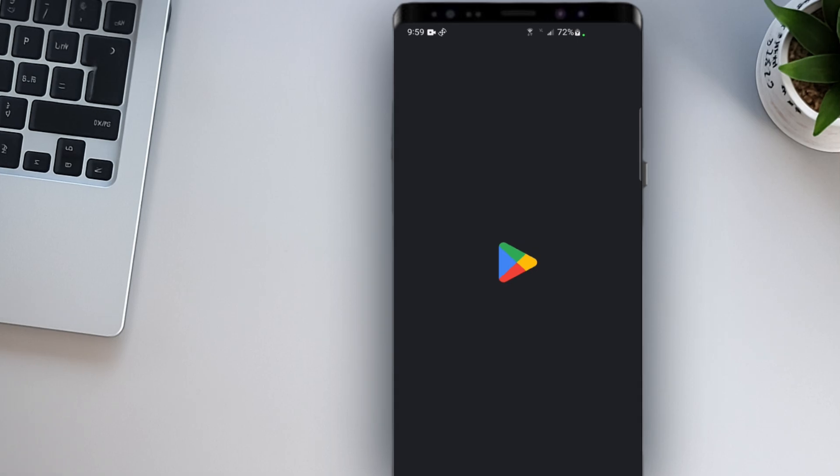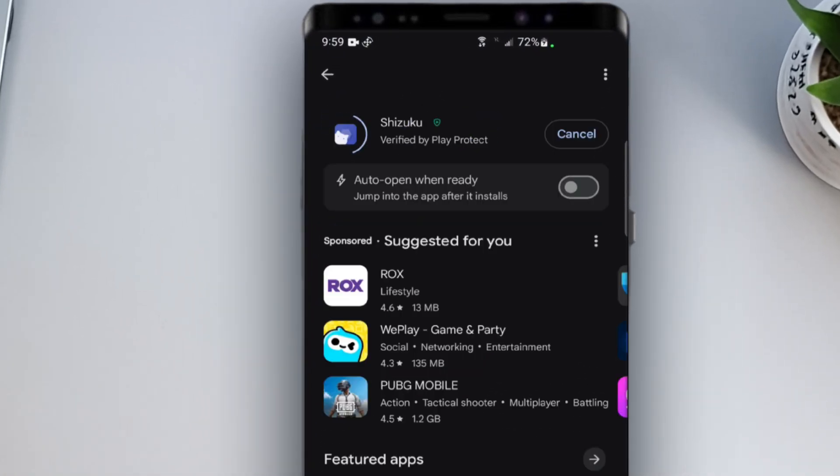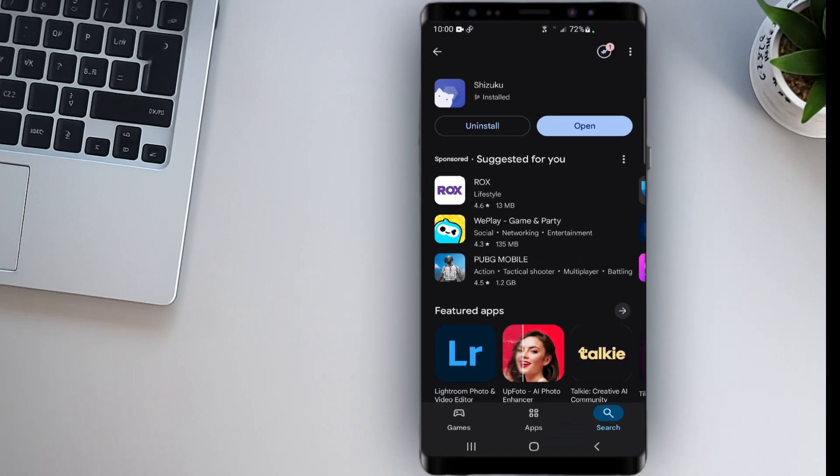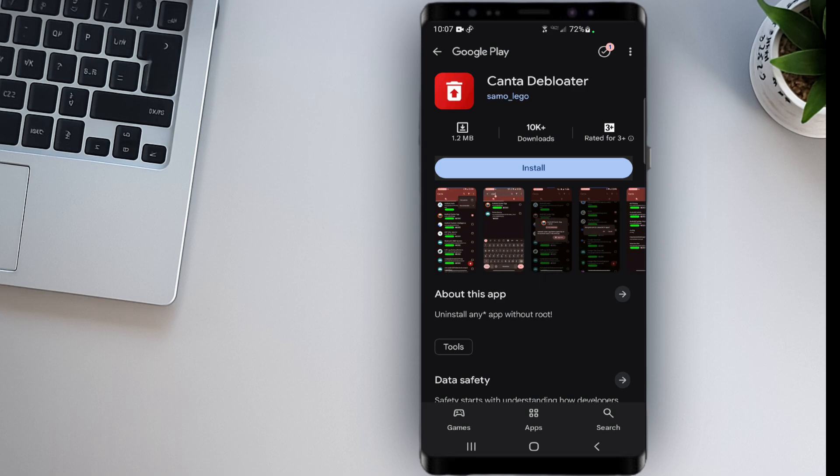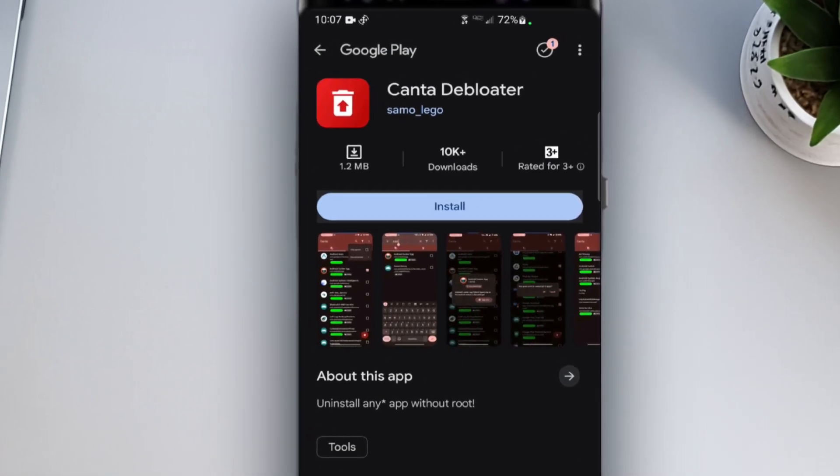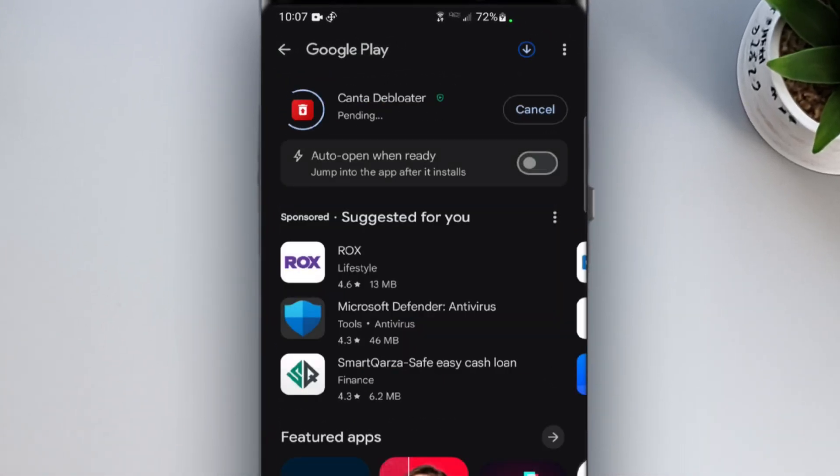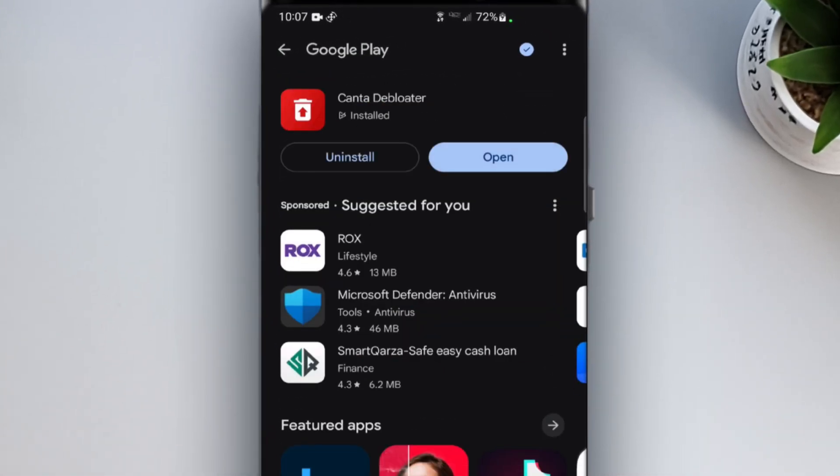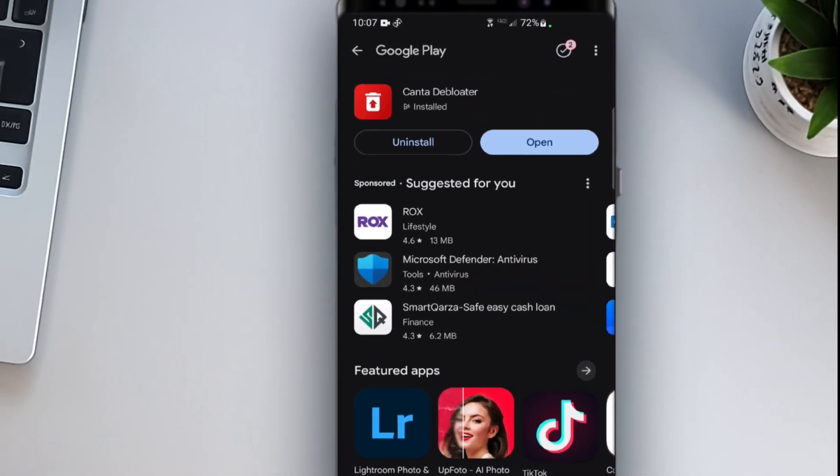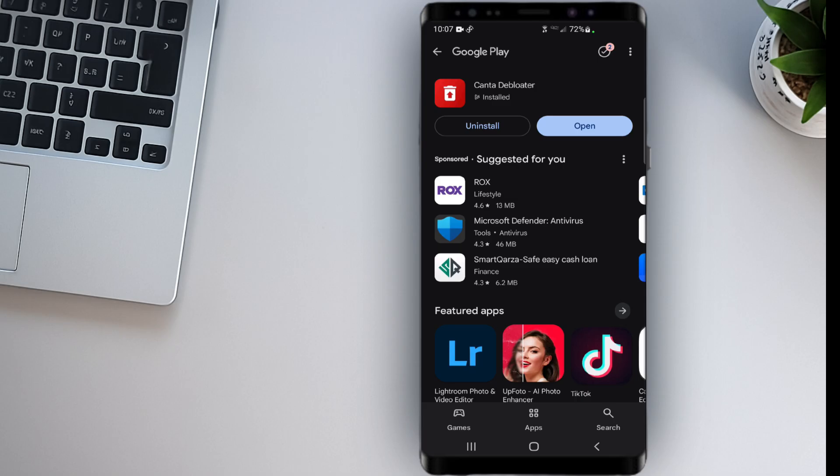Step 1. Install the apps. First, download the Shizuku app from the Play Store. Just search for Shizuku and install it. Now, the second app, Kanta D Bloater, isn't on the Play Store. You'll need to download it. Don't worry, I've added the link in the description below.